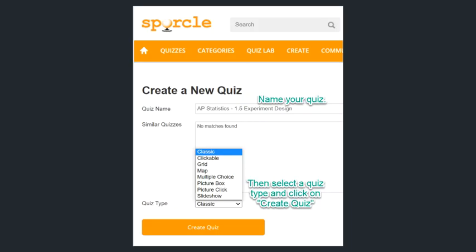Once we click on the create quiz link, that should bring us to here. We need to come up with a name for our quiz. Then we want to click the style that we want. Classic is just where the kids have to type in the answer — you have the questions and they type in the answer. Clickable is basically like a word bank is there and they just have to click it.